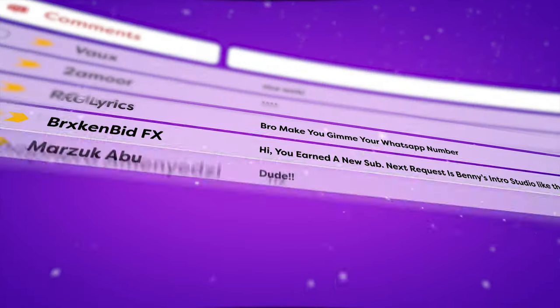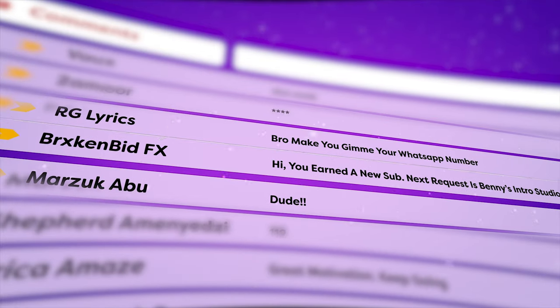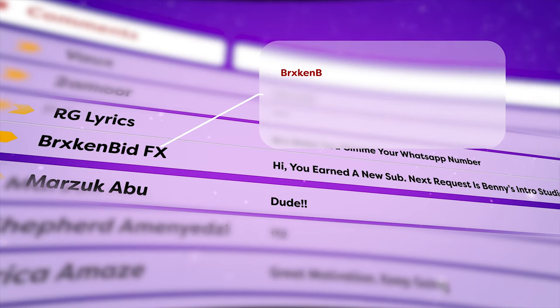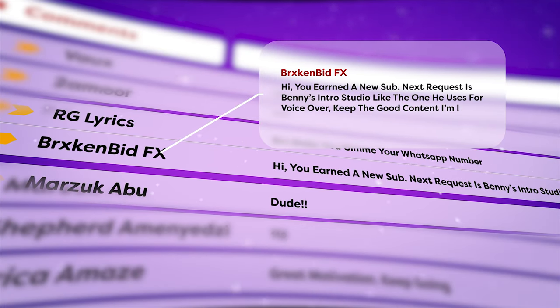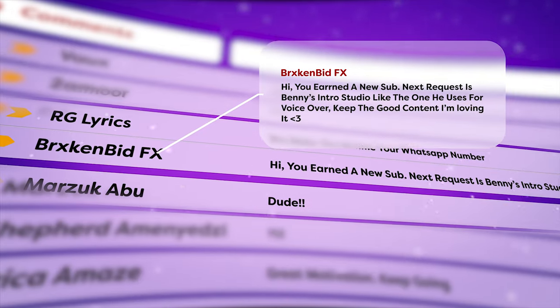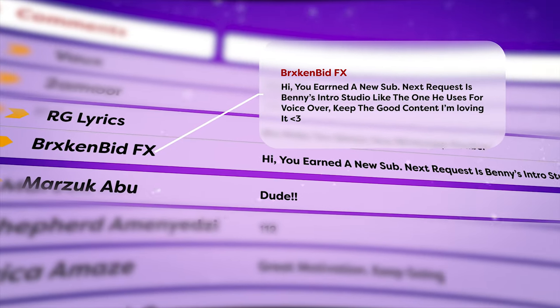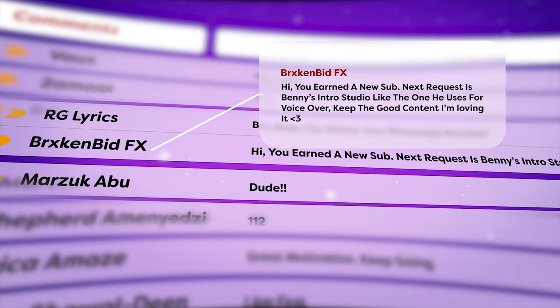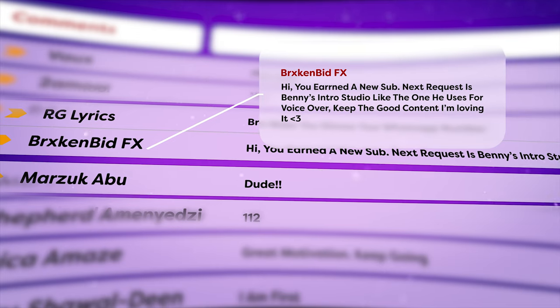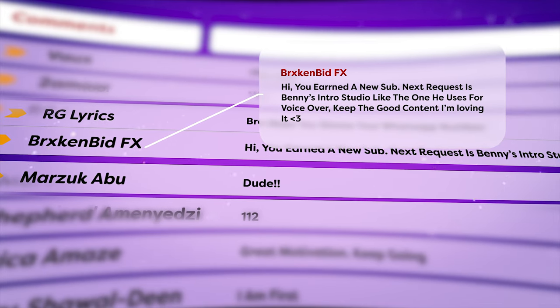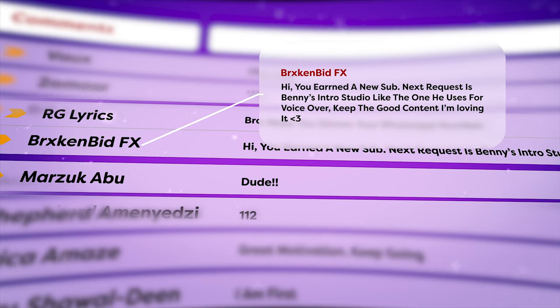Well the request was from BrokenBakeFX and he said hi you earned a new sub, next request is Benny's intro studio like the one he uses for voiceover, googly eyes, keep up the good content I'm loving it with an angled bracket and three I think that's kind of like a meme or what.